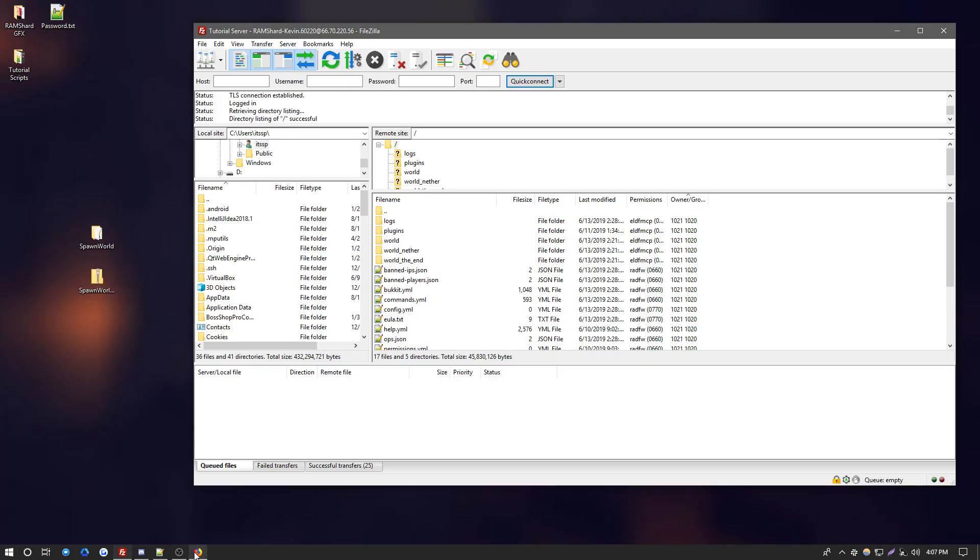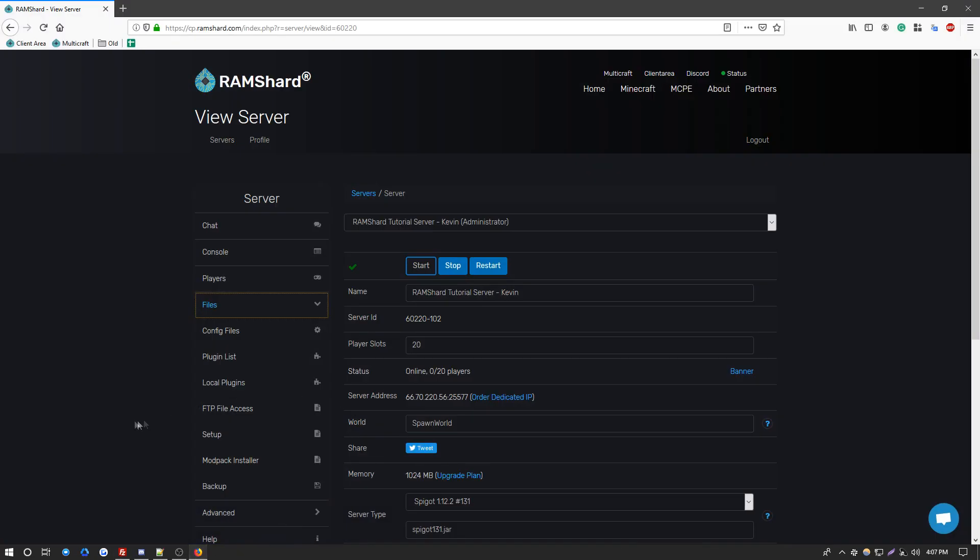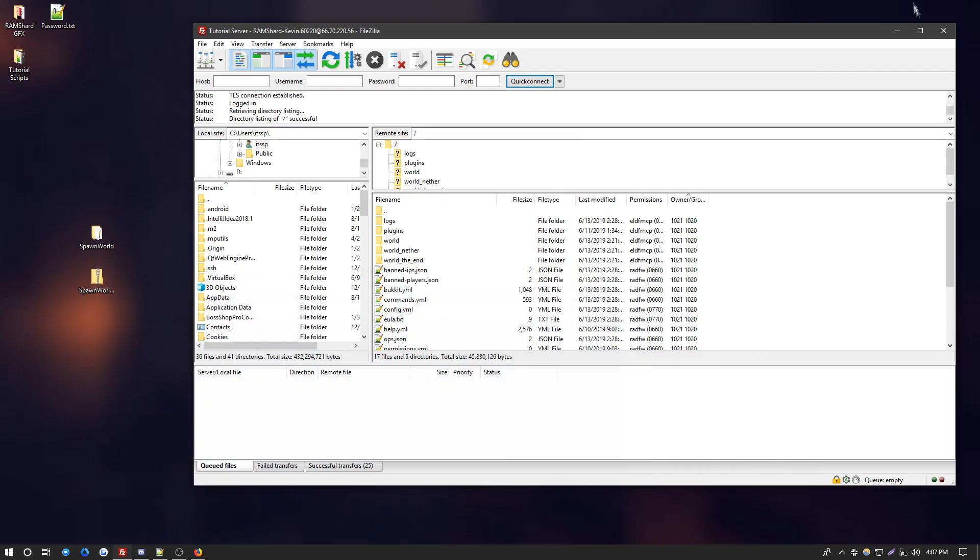Now just go back to your control panel and be sure your server is stopped. If it is not, go ahead and do this. Okay, now that your server is stopped, you're ready to upload the world.